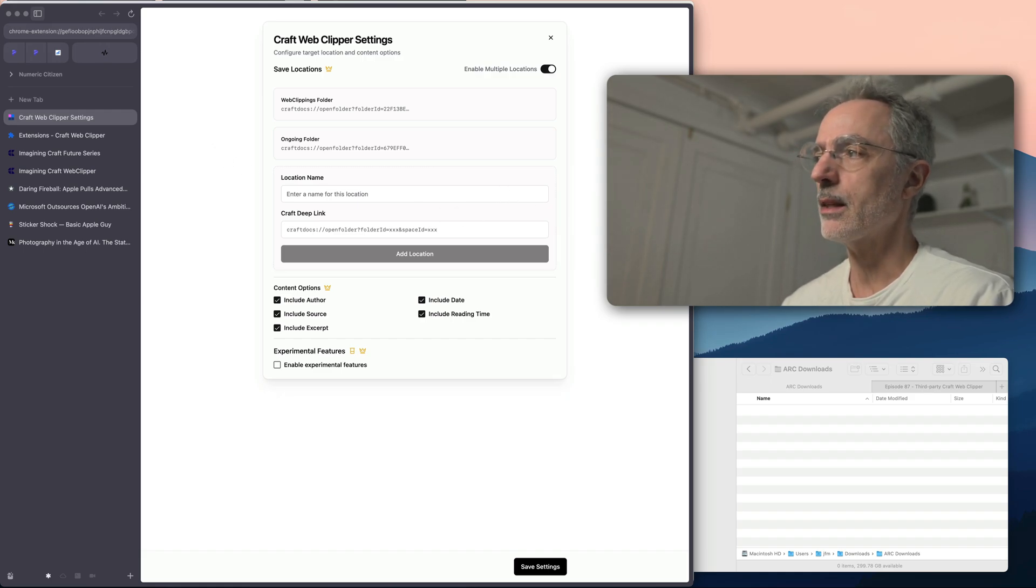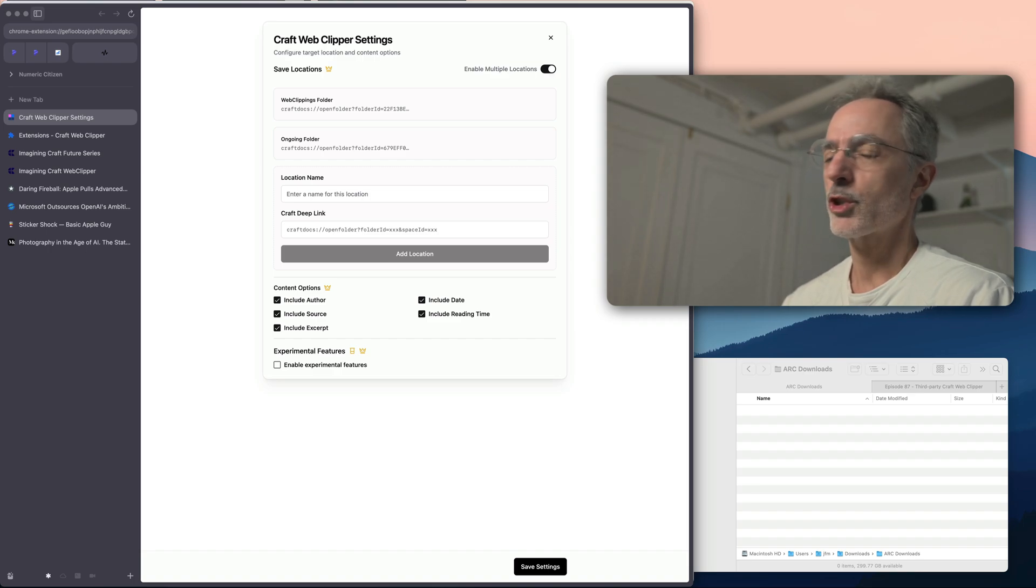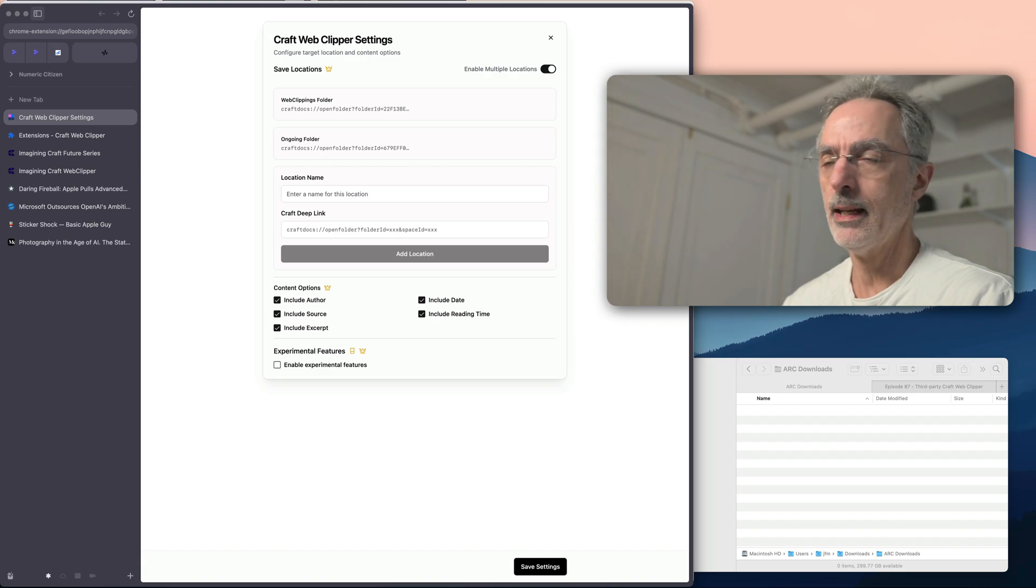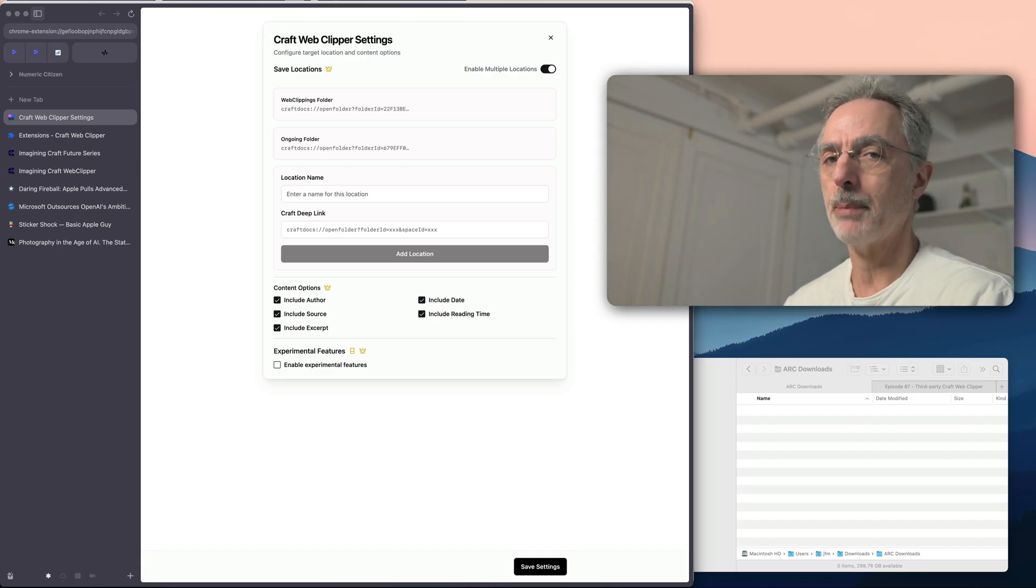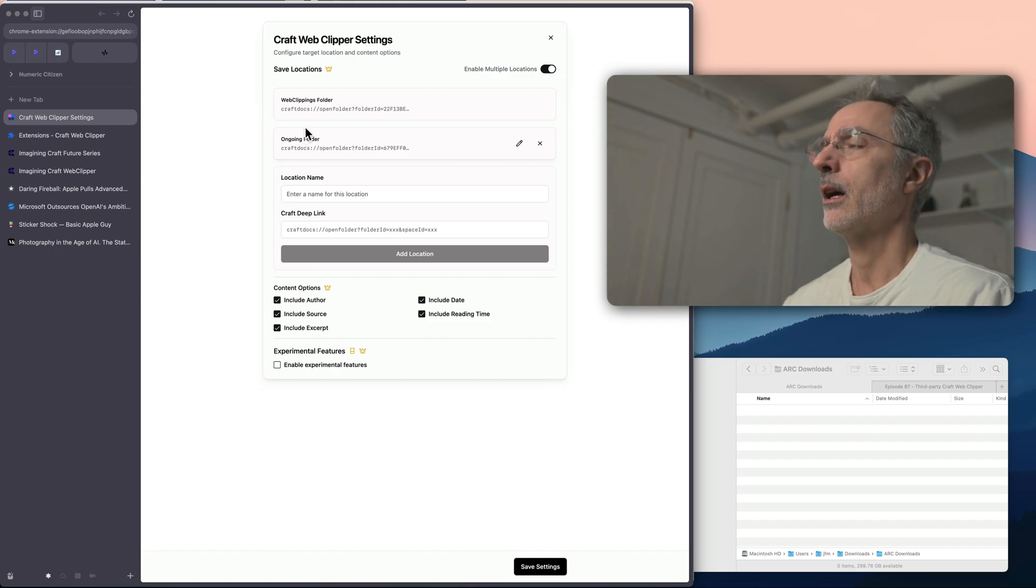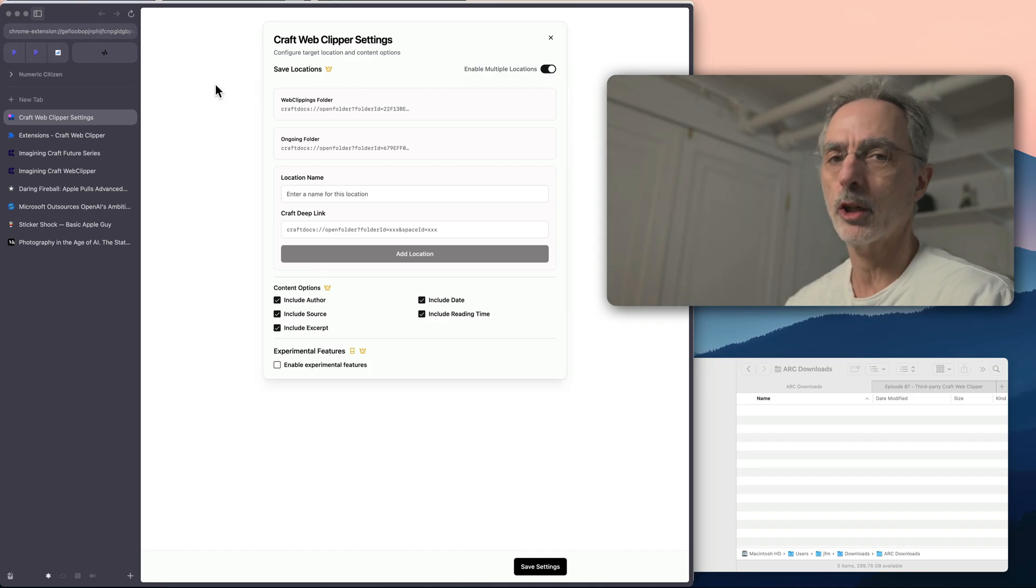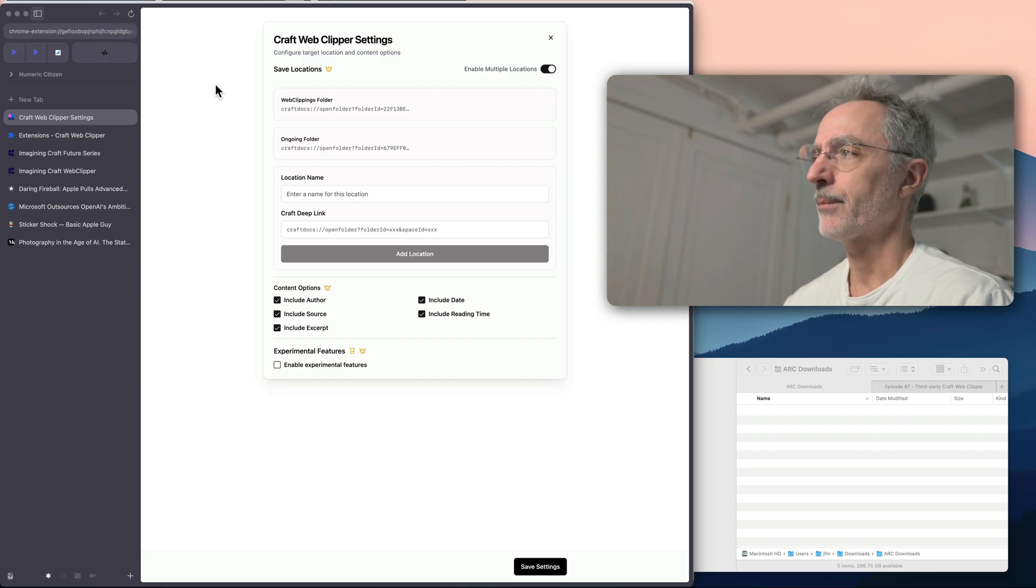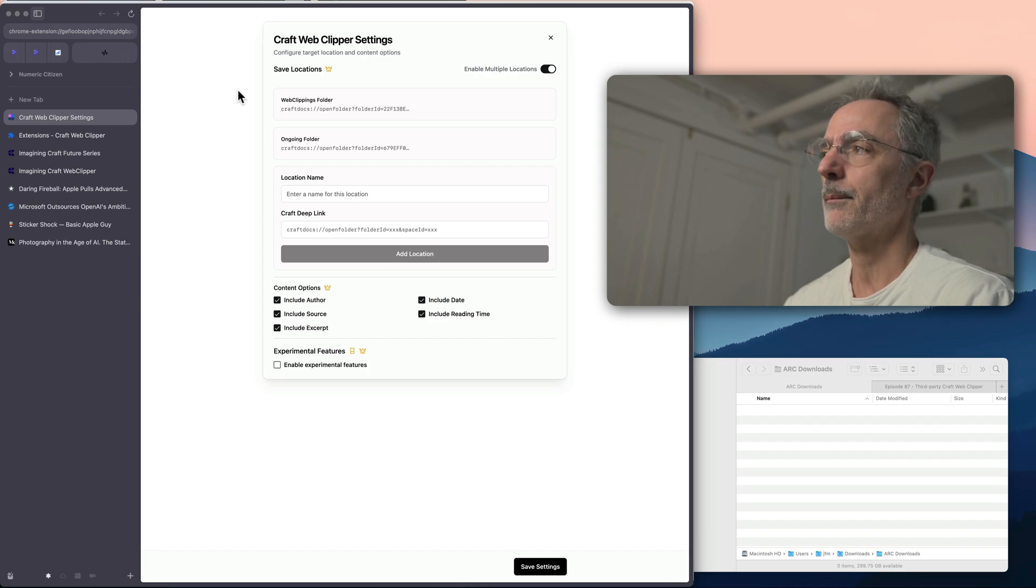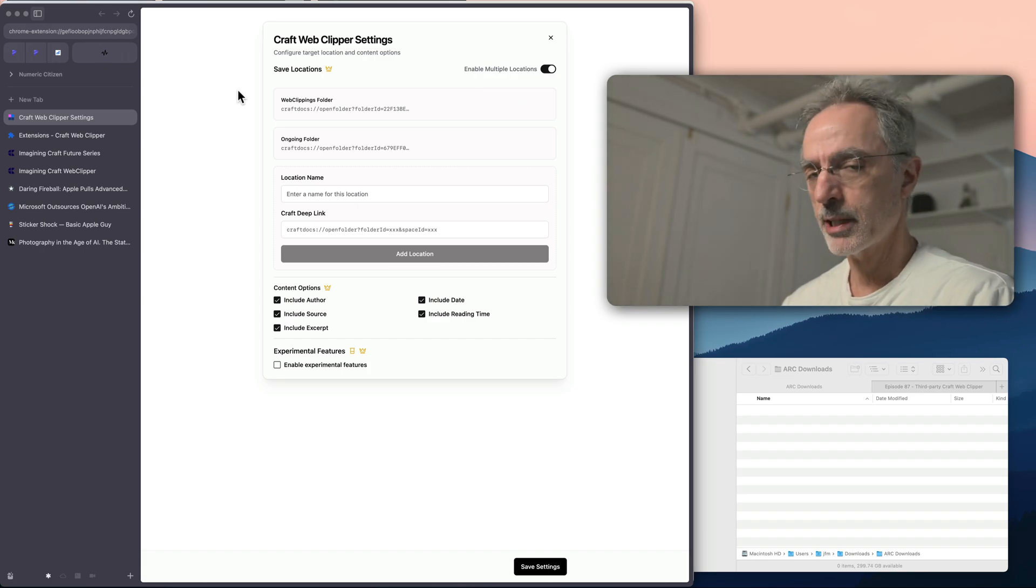And then the extension settings themselves are pretty simple. I'm currently using the paid version of the extension because there is one version which is free that will allow you to save up to three articles per day. But if you want to have more than that, you will have to upgrade to the paid version more on that later. As you can see here, in this paid version, you can save more than one locations where you want to save your articles.